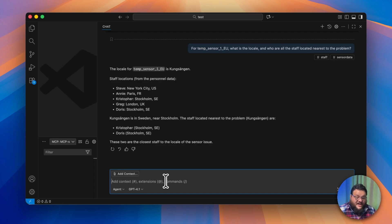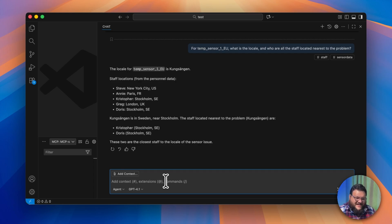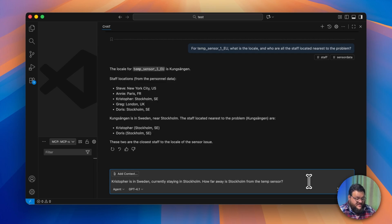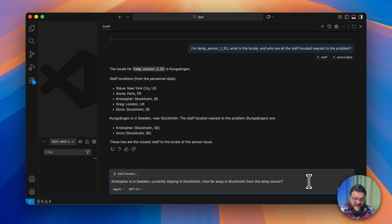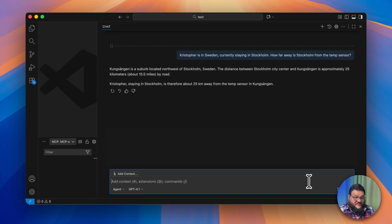I'm actually in Sweden right now, so I'll go fix it. But how far am I away from this actual problem area? Let's ask the agent. We can ask a question like, 'Christopher's in Sweden, he's currently staying in Stockholm. How far away is Stockholm from the temp sensor?' Awesome, so it's actually pretty close.